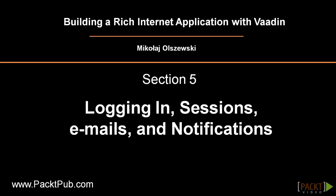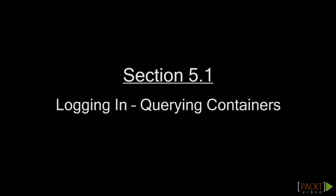Welcome back to the course on developing a web application with Vaadin. So far we have developed most of the non-functional requirements, divided our application in views and created a service provider through which we can obtain container with data.